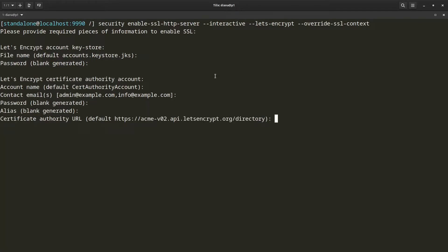Now it is asking me for the certificate authority URL that I want to use. The default value is Let's Encrypt's production URL. But if you are in a testing environment, you might want to use Let's Encrypt staging URL instead, so you would specify it here. You can also specify a different certificate authority that uses ACME protocol.